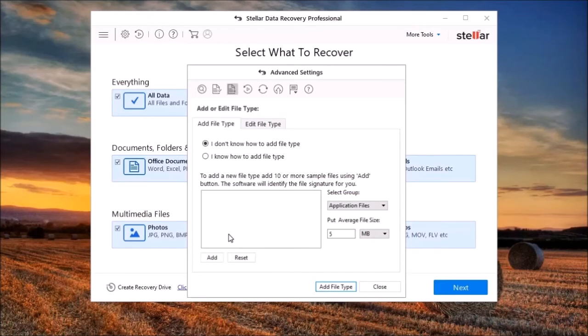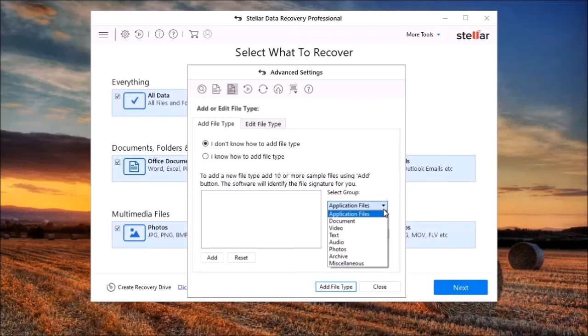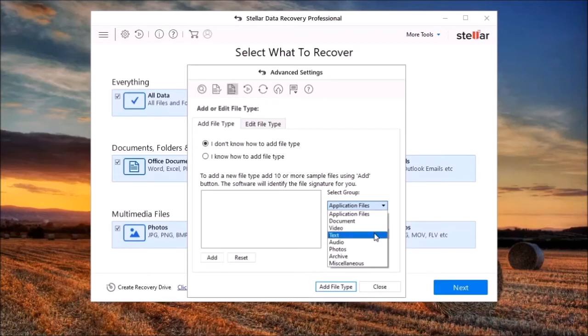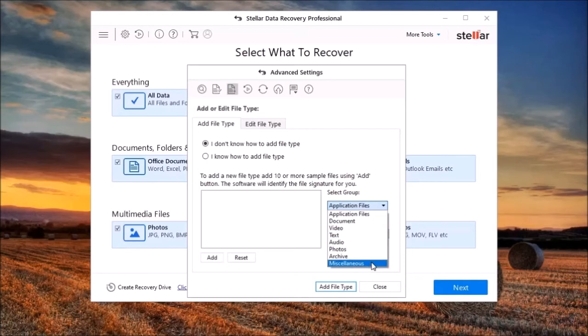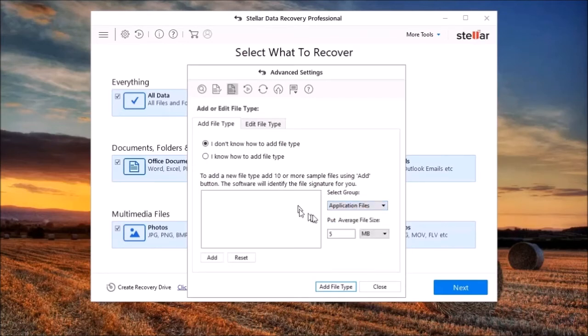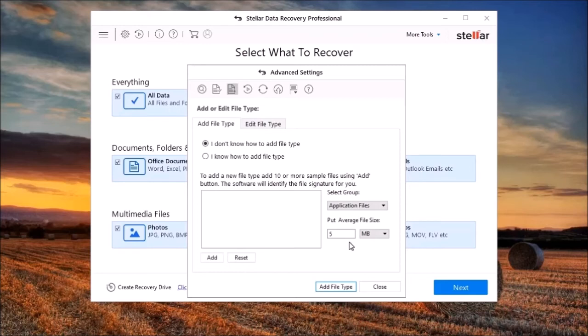The program has a feature I have not seen in other data recovery applications. Stellar Data Recovery allows you to add file types apart from those it already detects. You basically add a minimum of 10 samples of the file type you want to add to the list, select the group the file type belongs to, enter the file's average size, and the program will analyze the signatures of the file type, then add the information to the list so that the software can now detect that file type.